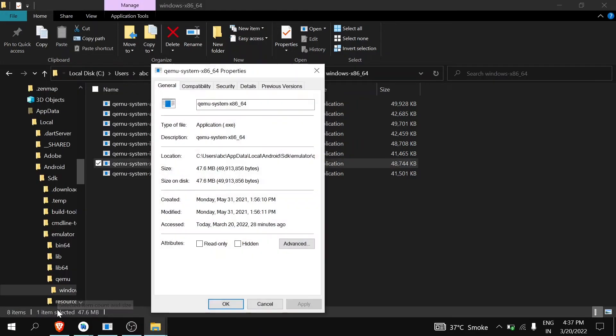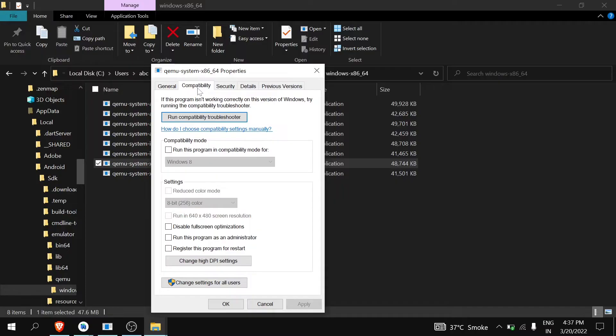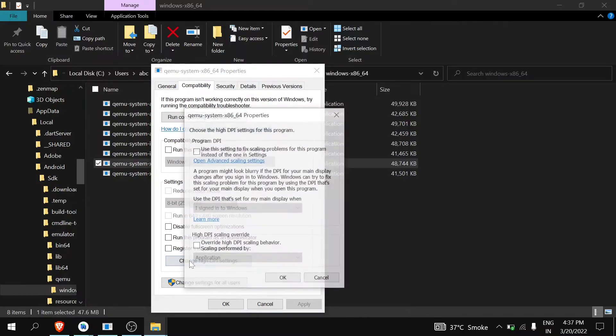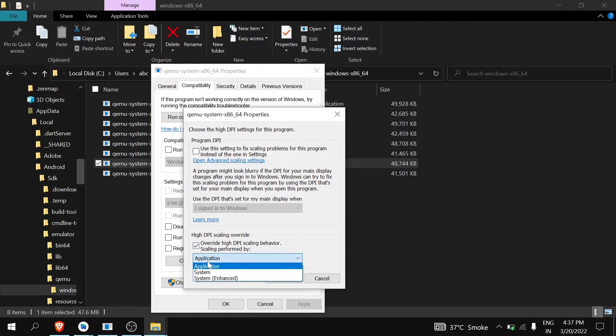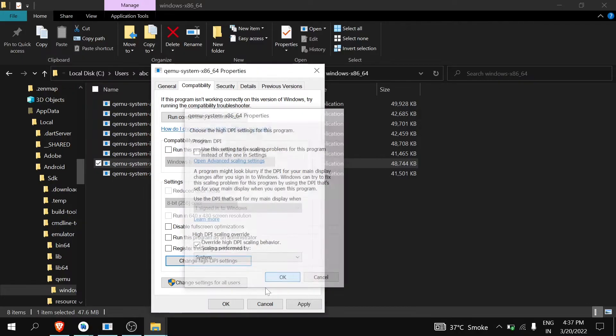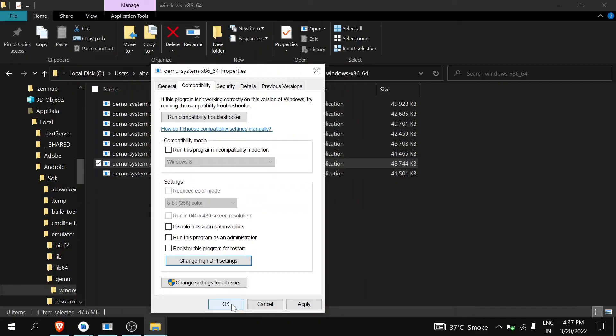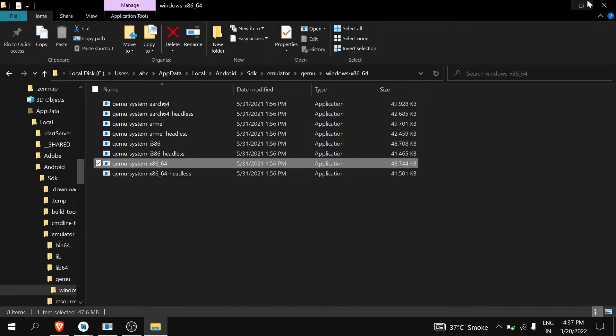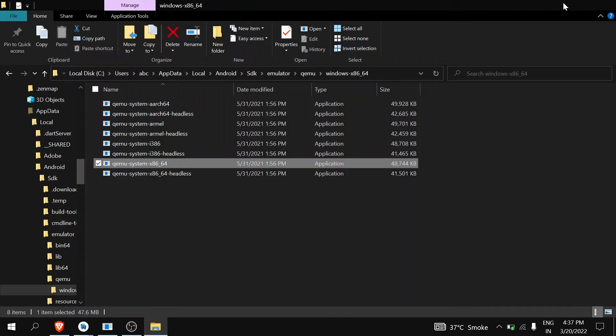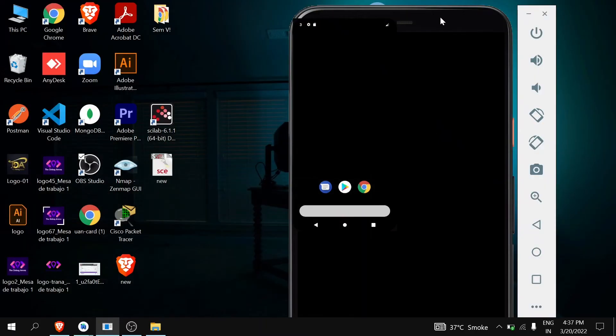Go to Properties, then go to Compatibility. Change DPI settings, override high DPI scaling behavior, and then choose System. Click OK, Apply, and then click OK.